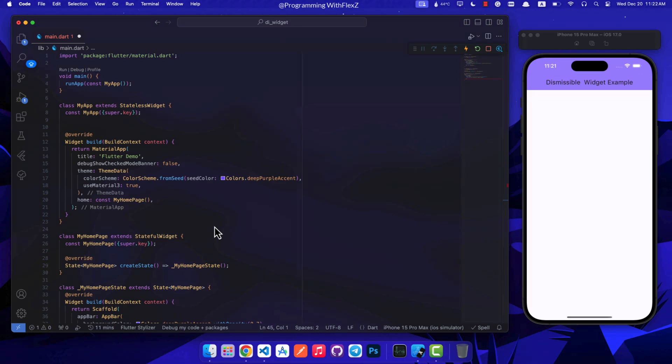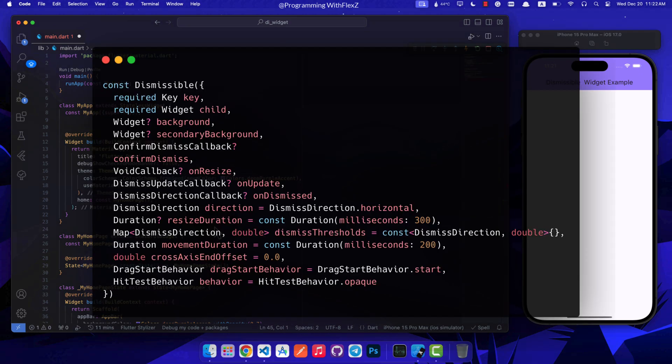The dismissible widget comes with different settings that you can adjust to change how it works and looks. Let's take a closer look at each parameter and its purpose. The key is a unique identifier for the widget. Child is the main content for the dismissible item. The background is a widget displayed when swiping in the primary direction.